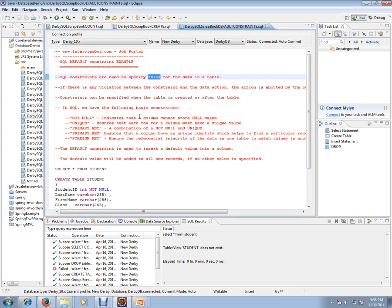NOT NULL means it will not allow a null value for a particular column. UNIQUE ensures the column is unique. PRIMARY KEY means both NOT NULL and UNIQUE. FOREIGN KEY means a relationship...